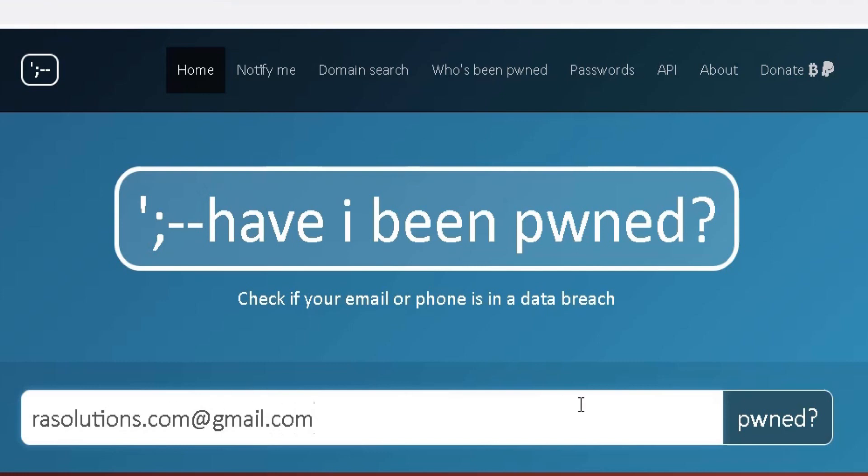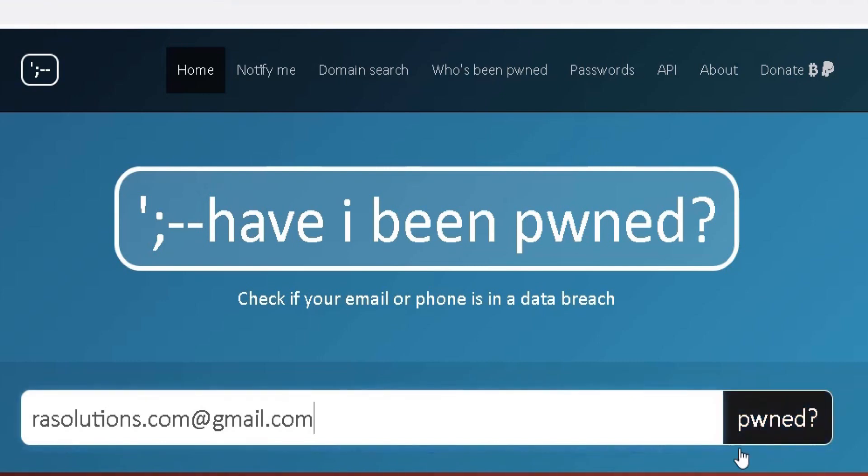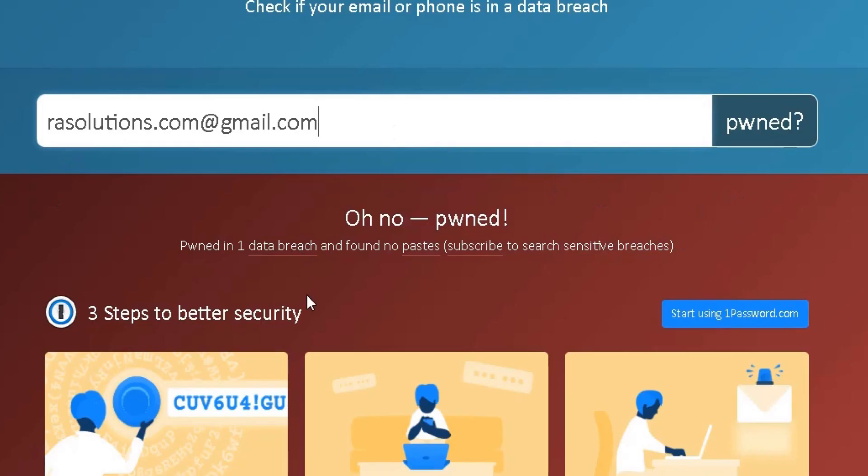I simply click on this box here, this is the search box, pwned, and it will come back with results for me.